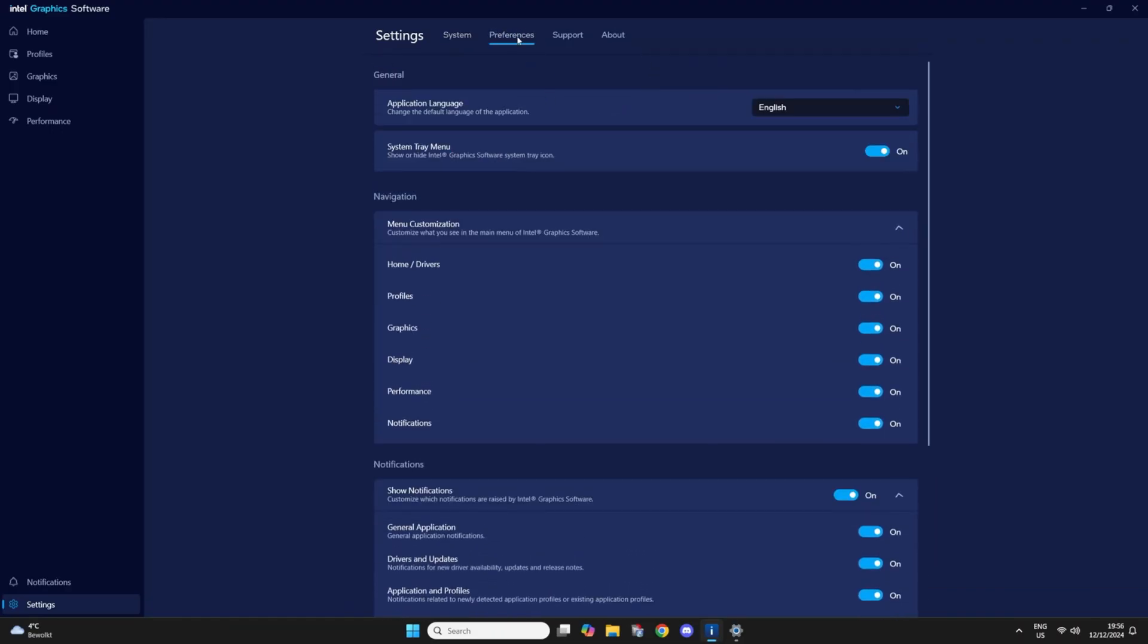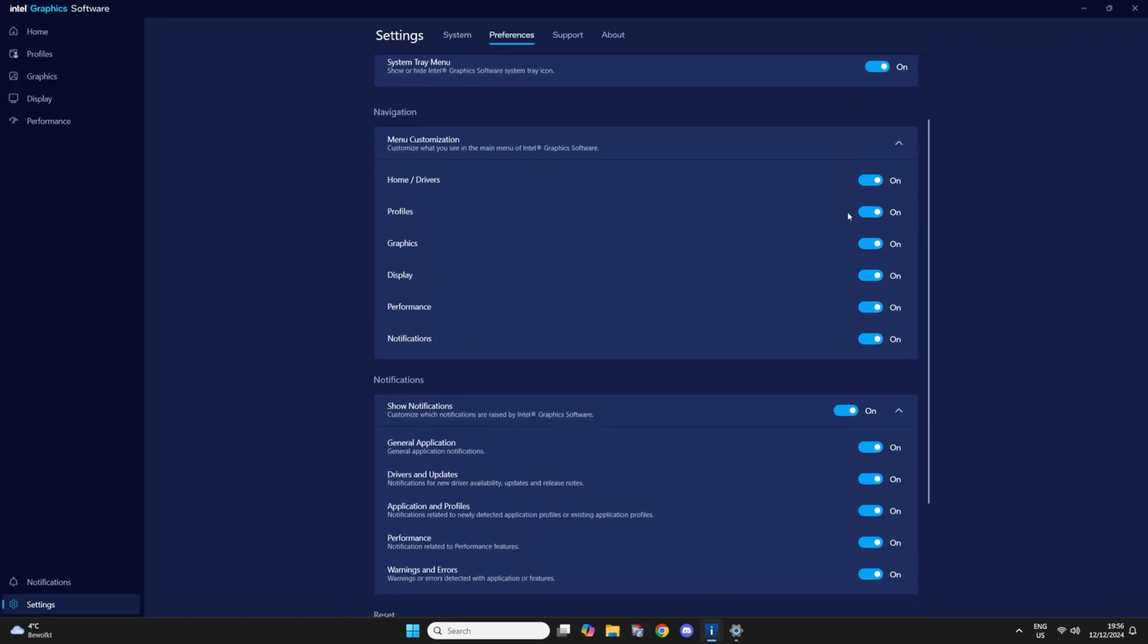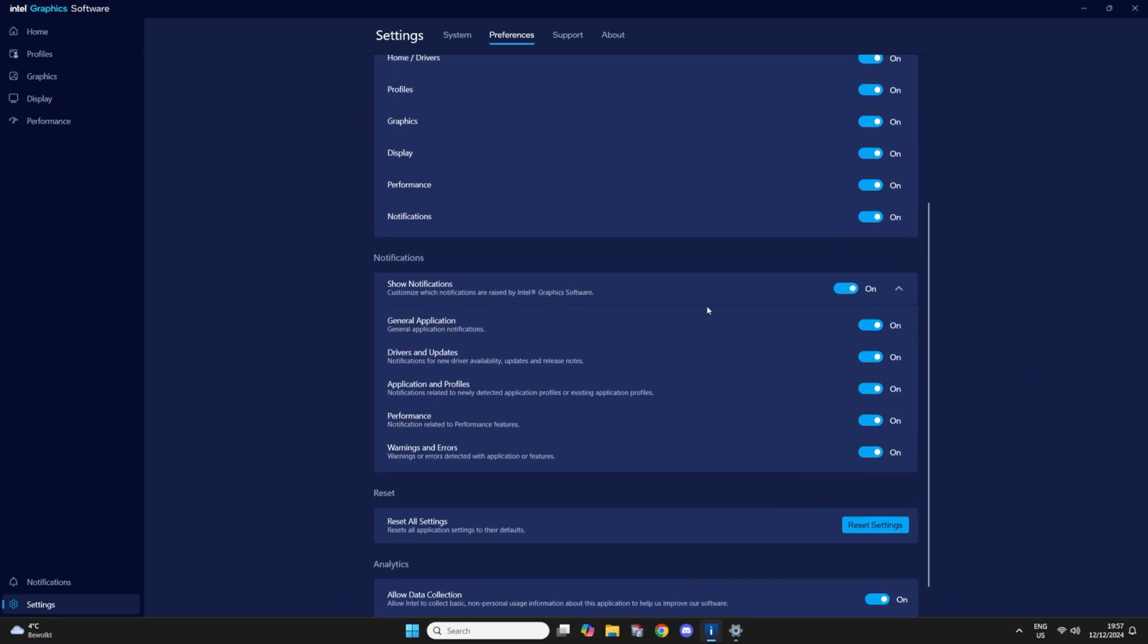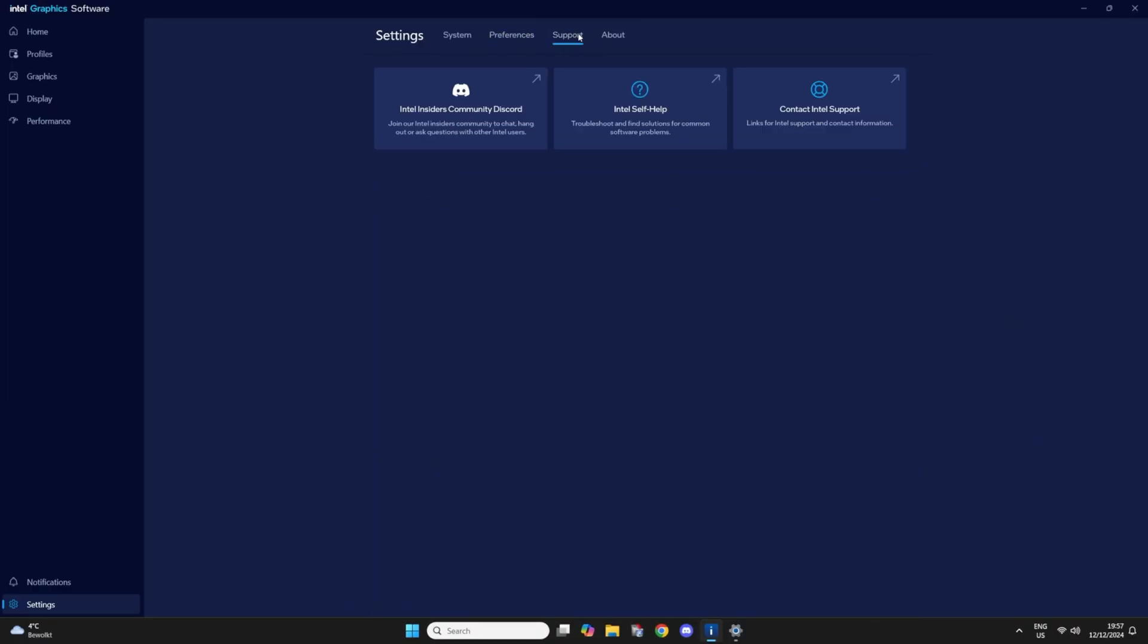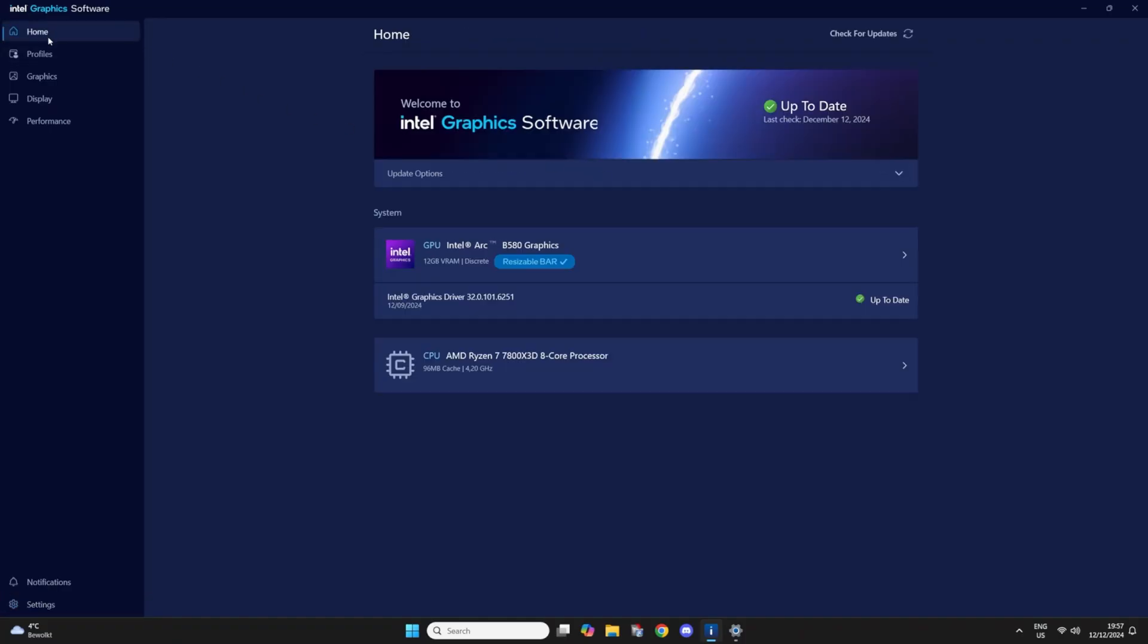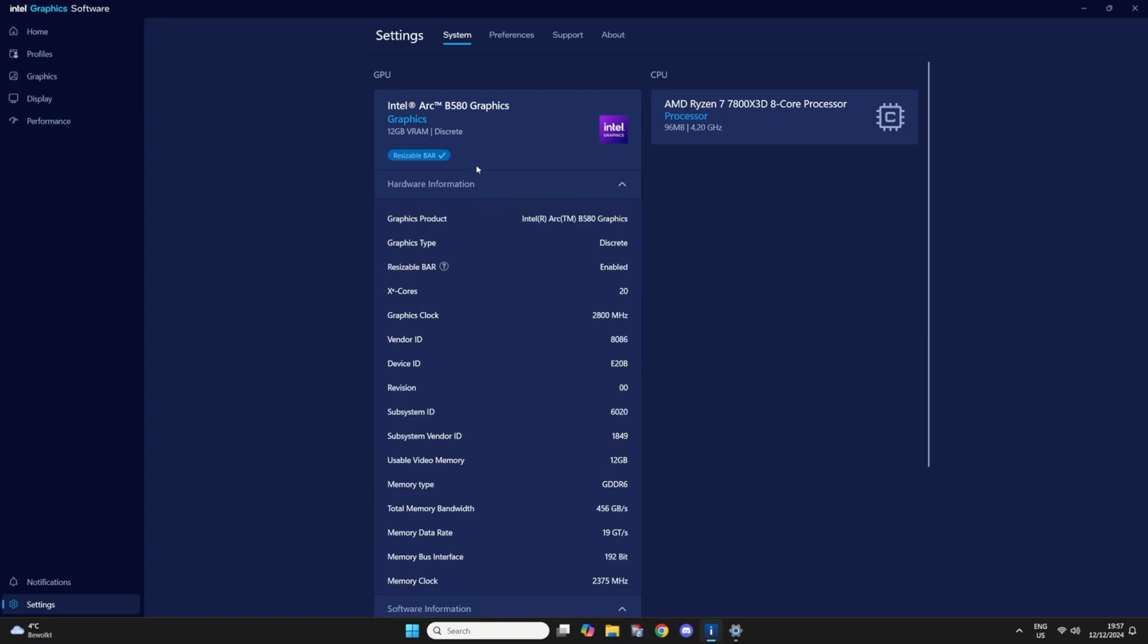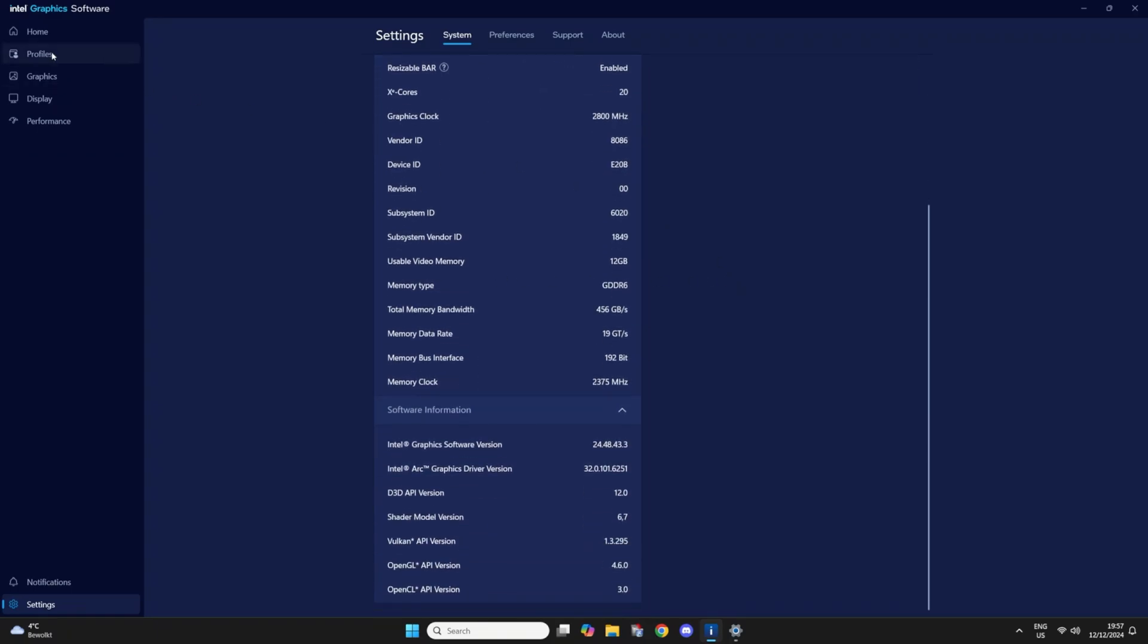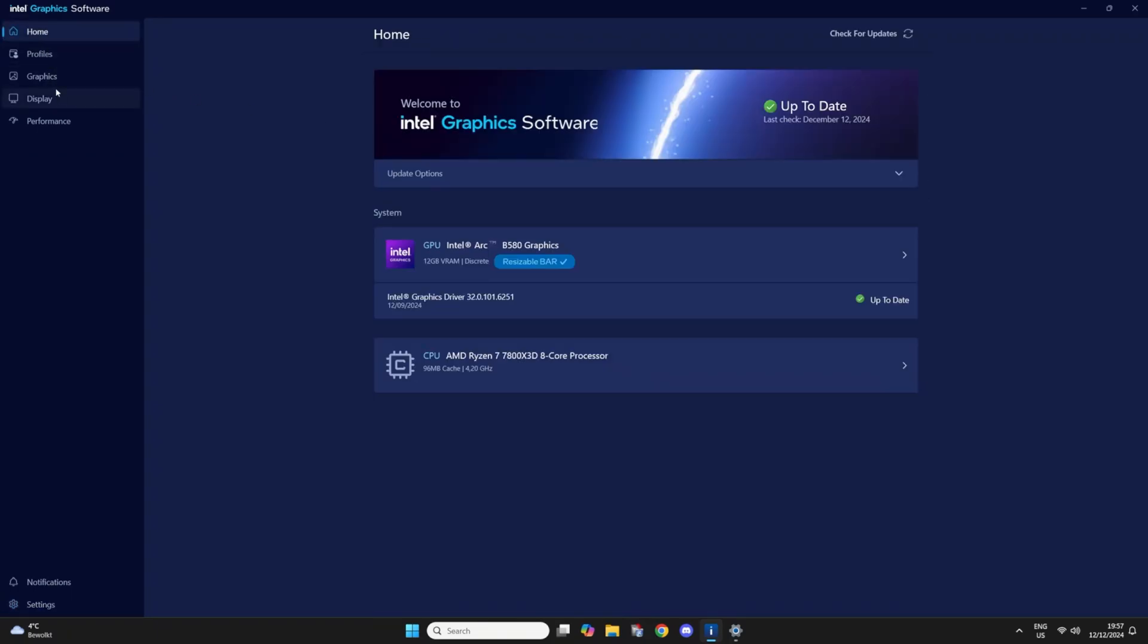So this is the settings page, the system tab, preference tab, support tab and about. Back to home. This just brings me to the same page as before.